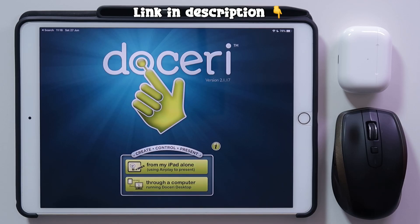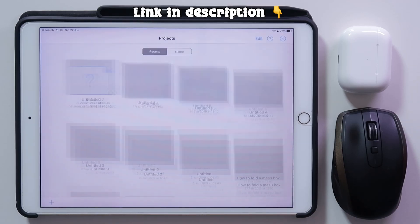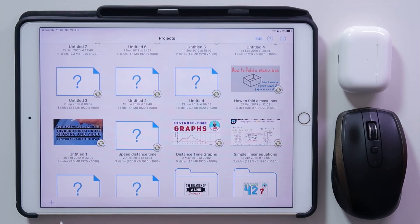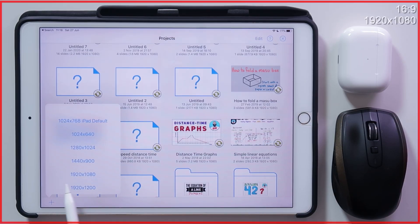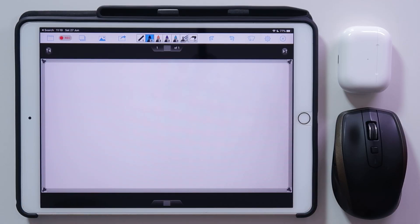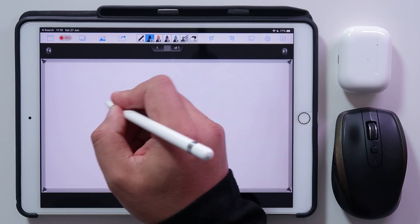Today the app I want to share with you is Doceri. You can download it from the App Store — we're just going to do the iPad. There are several templates you can choose from. Most videos on YouTube are 16 by 9, so we want to choose the aspect ratio 1920 by 1080. This allows you to create a whiteboard or digital interactive screen for all your notes.